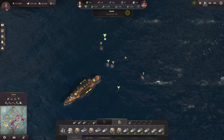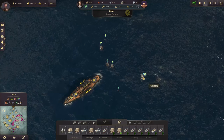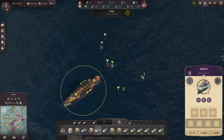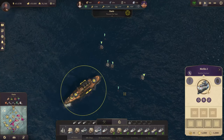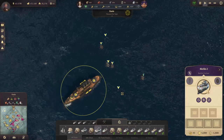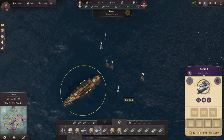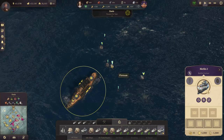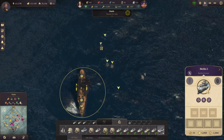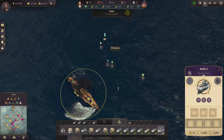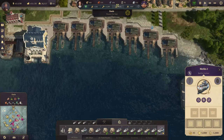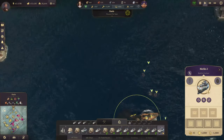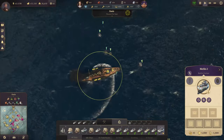If you see flotsam in the middle of the ocean, make sure you pick it up as soon as possible because it will sink. You can pick up multiple pieces at the same time by holding down the shift key and right-clicking on each individual one. The ship will go ahead and pick them all up, and you can bring them back to your harbour or wherever you want.